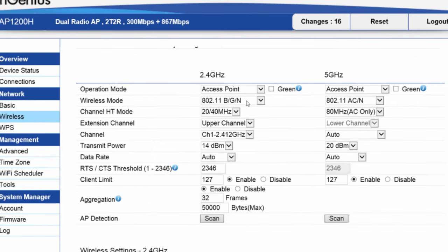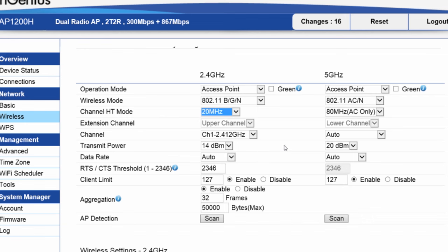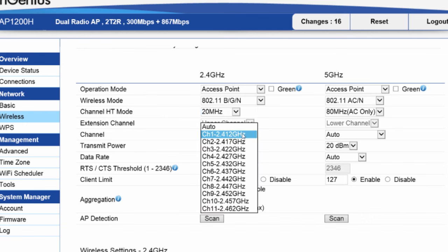Another thing we should look at is the channel bandwidth on 2.4 GHz. We don't want to leave the default setting set at 40 MHz. We want to change it to 20 only. That'll give us three non-overlapping channels: 1, 6, or 11. So we want to set them to either 1, 6, or 11 and not leave it on auto.